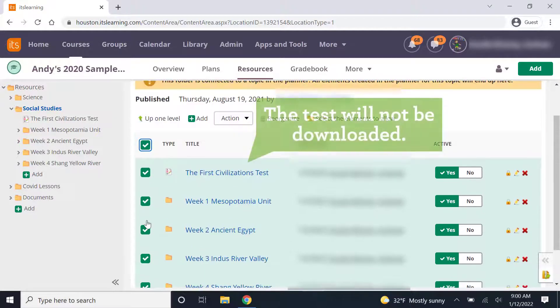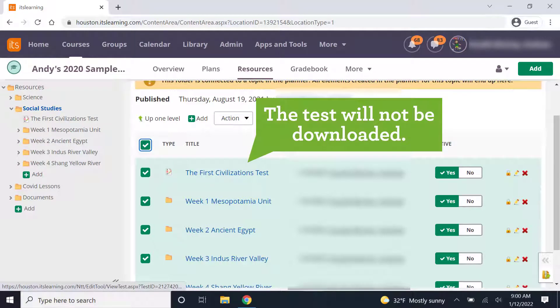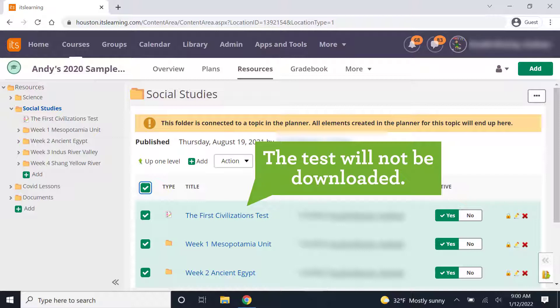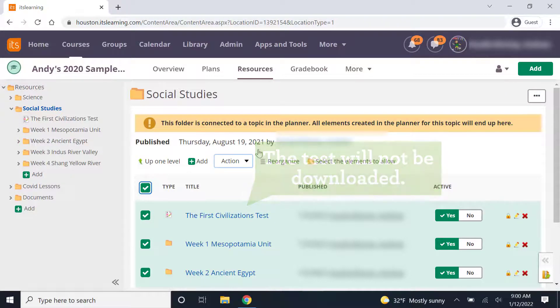Keep in mind, I have a test here and I cannot download the tests. So when I download this, the tests will not show up in my downloads, just the folders will.